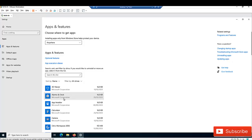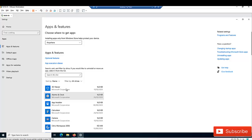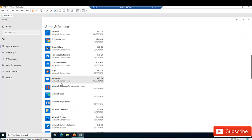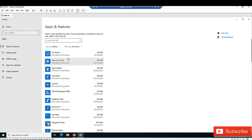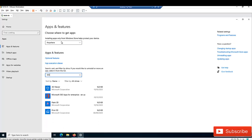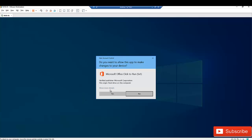I have Microsoft Office 365 installed on this device. If I have a long list of programs, I can just scroll down and find Microsoft 365 apps, or I can type '365' in the search box and I get just one result: Microsoft 365 Apps for Enterprise, English version. I'm going to click on it and then click 'Modify'.